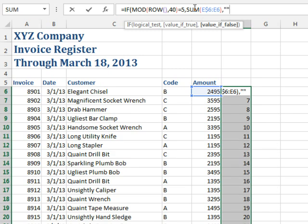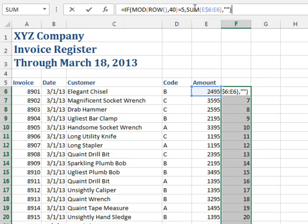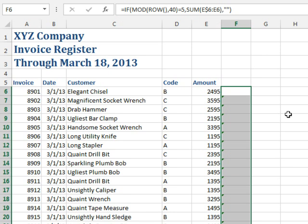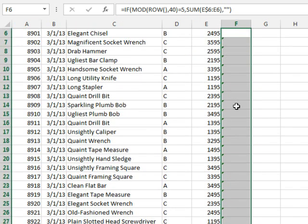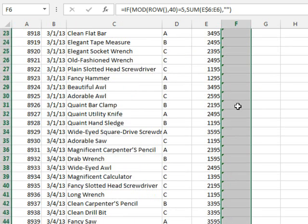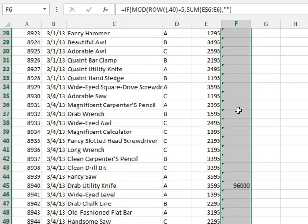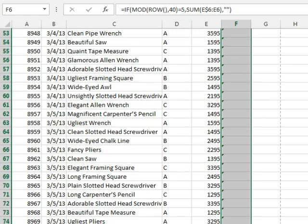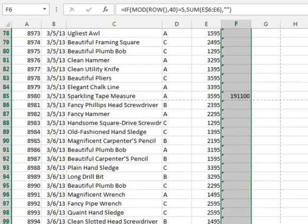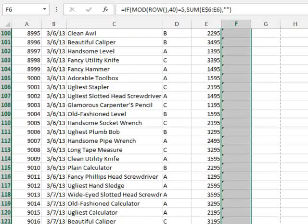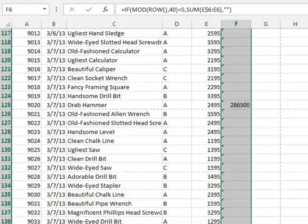Otherwise, show nothing at all. All right, and I'll press Ctrl Enter there, and they give me the warning that, hey, I'm ignoring adjacent cells, but that's okay in this particular case. So at the end of page 1, we have 96,000. If I scroll down to the bottom of page 2, 191,100, and it should continue to grow.